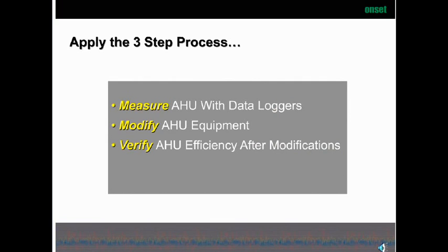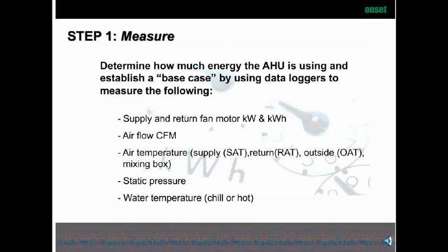So in an air handling unit, here are the three steps we want to follow. First, measurement — we can measure the AHU with data loggers to determine how much energy it's using prior to making modifications. From that data, we can determine the steps needed to correct issues, make the modification, and then verify that the modifications were effective. Let's determine how much energy the AHU is using and establish a base case using data loggers.